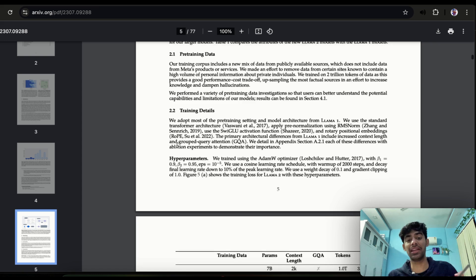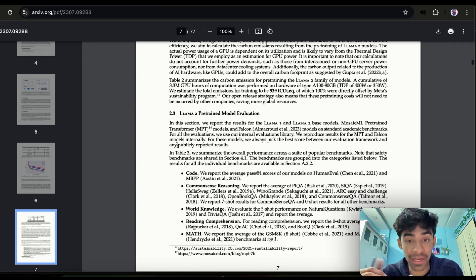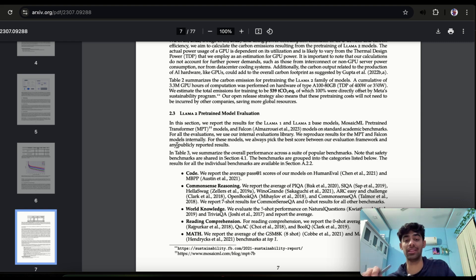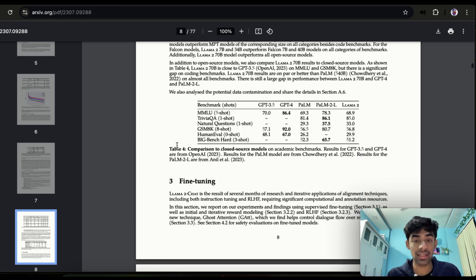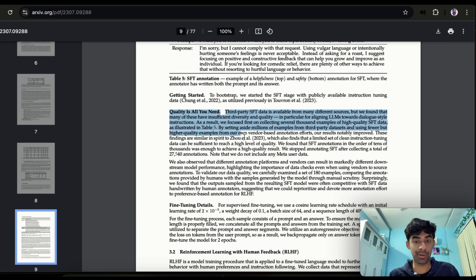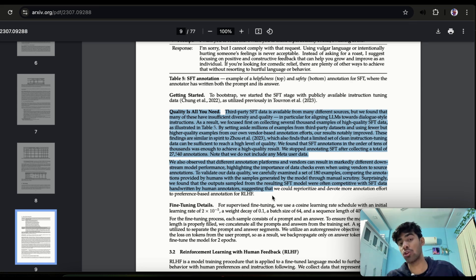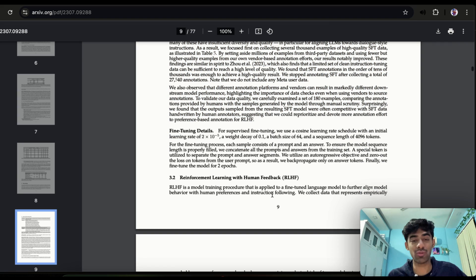Pay close attention to training details, hyperparameters, and graphs — these are very important. In the pre-training section, they explain which datasets were used, what preprocessing was done, and the results. In the fine-tuning section, you can learn the types of prompts they use. Papers like 'Textbooks Are All You Need' from Microsoft prove that quality matters more than quantity of data — in cases like that, focus on every line they've written.